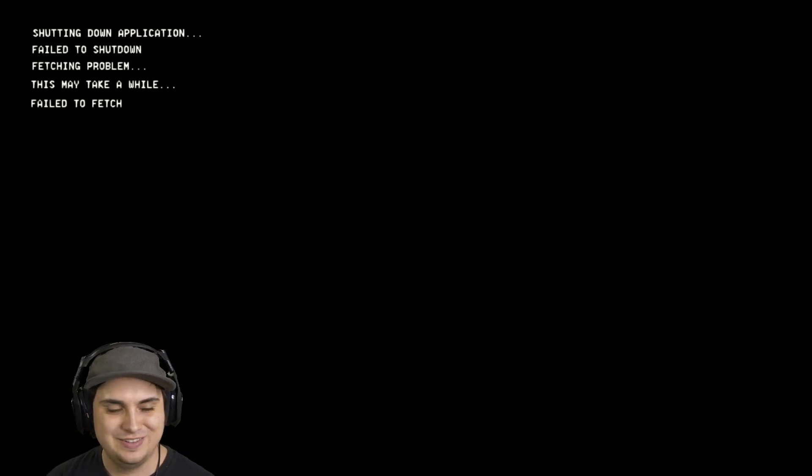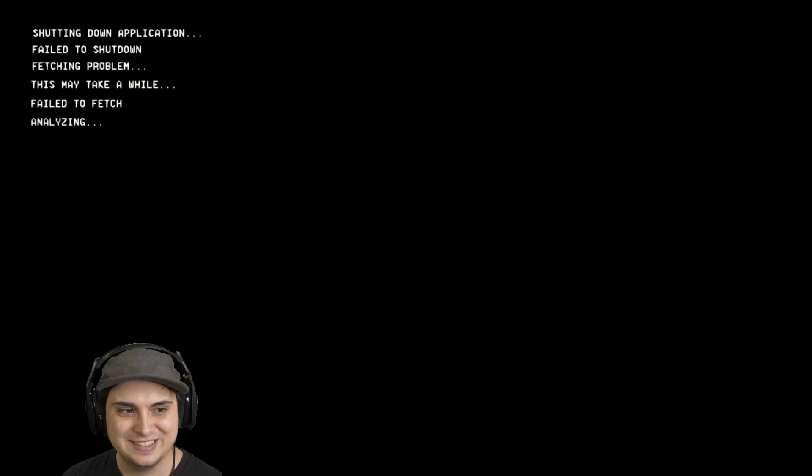Do not stare into its eyes. If you look into Bonnie's eyes you will get possessed. Shutting down application. Failed to shut down. Fetching problem, this may take a while. Failed to fetch. Analyzing complete.